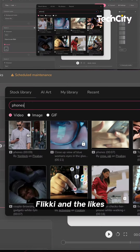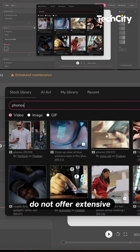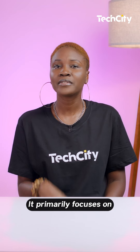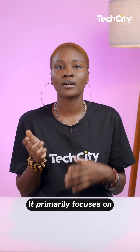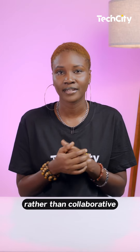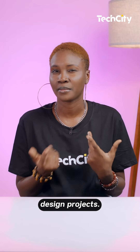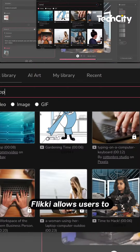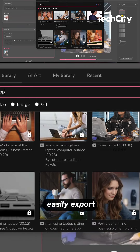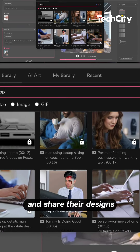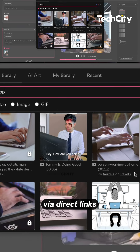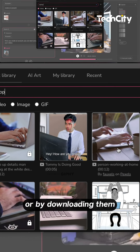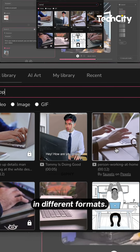On the other hand, FeelKey and similar platforms do not offer extensive collaboration features, primarily focusing on individual design creation rather than collaborative design projects. However, FeelKey allows users to easily export and share their designs via direct links or by downloading them in different formats.